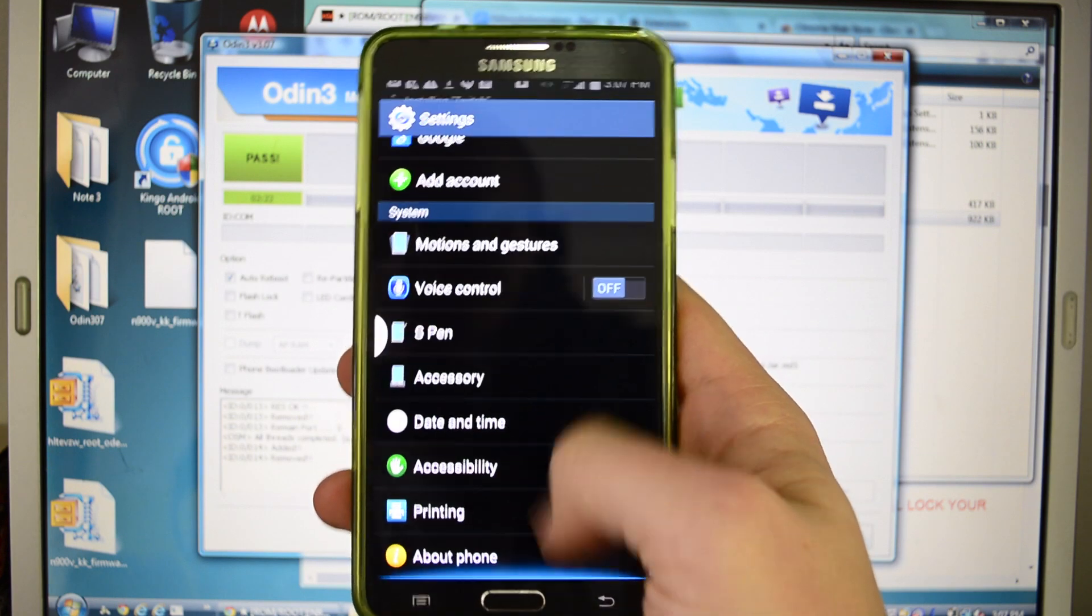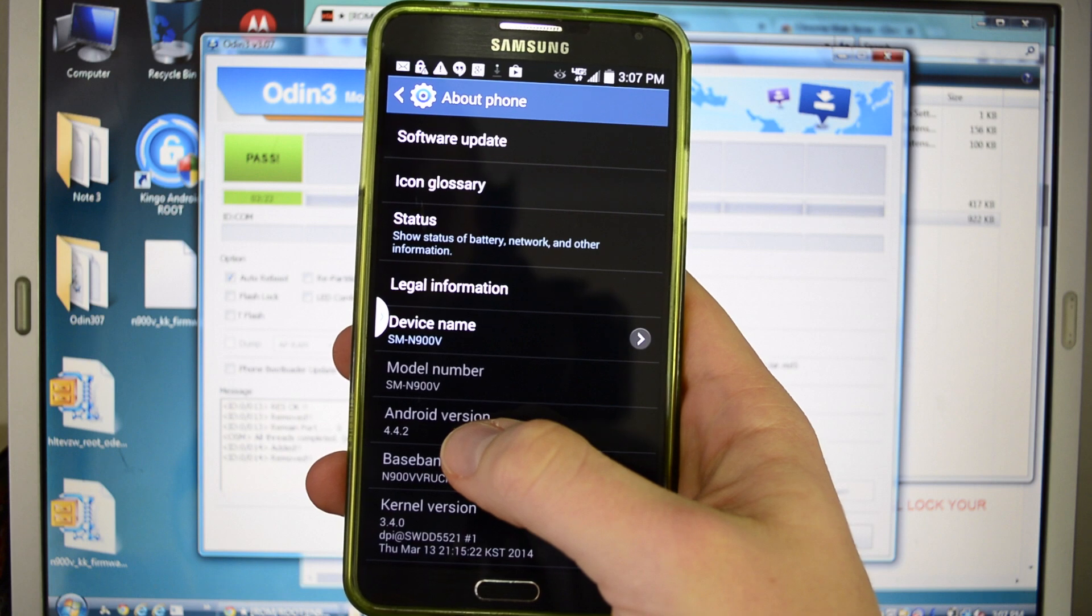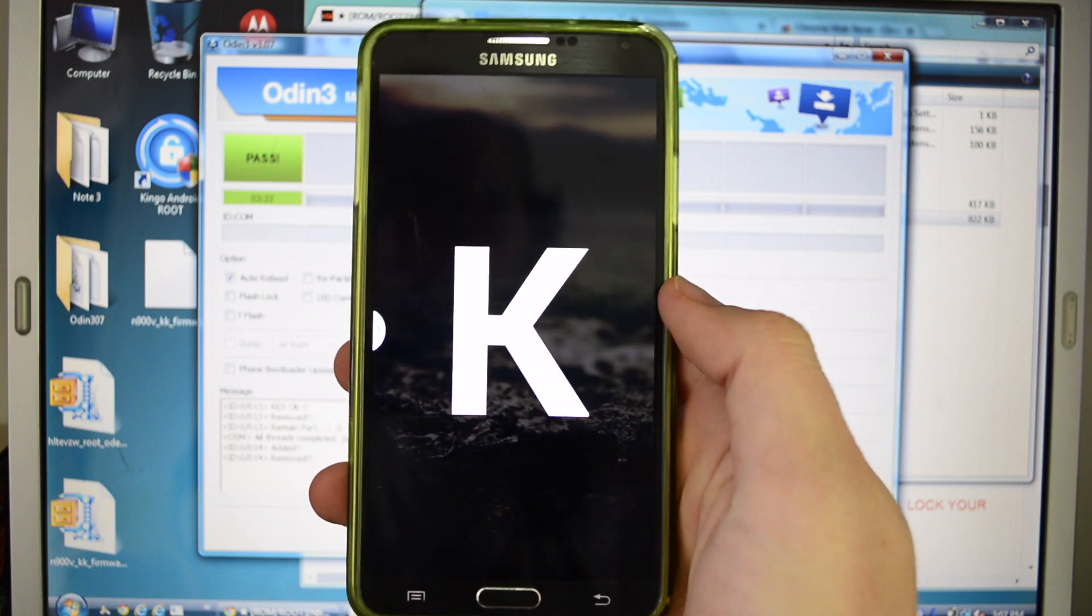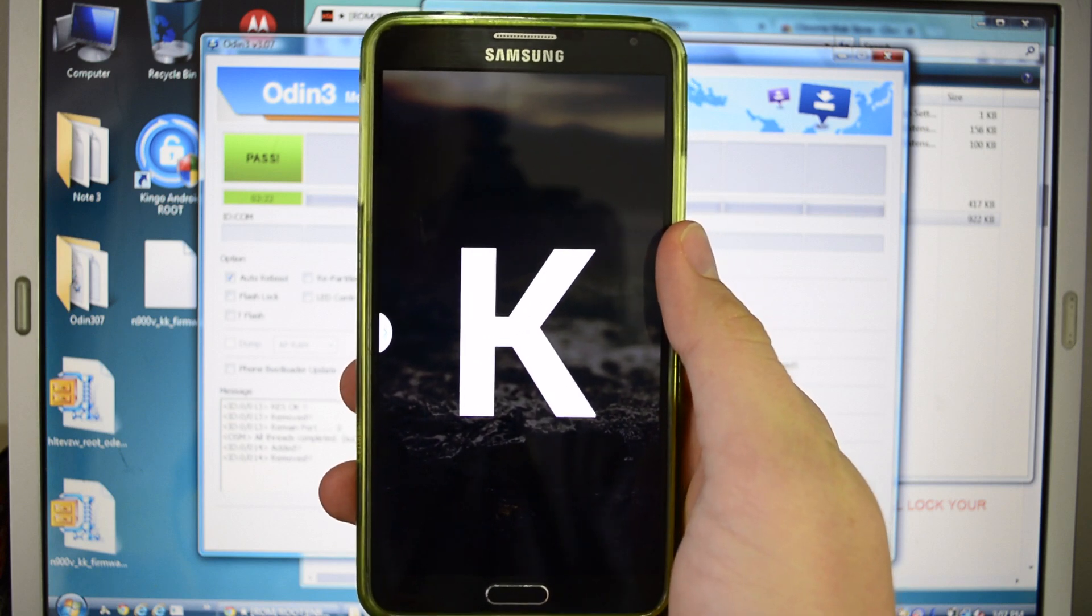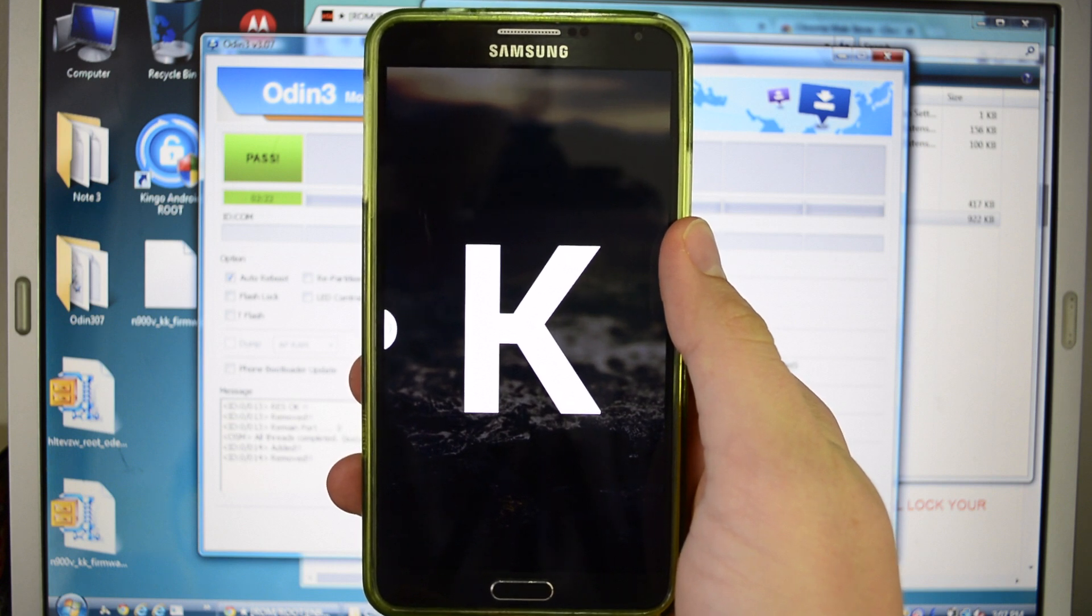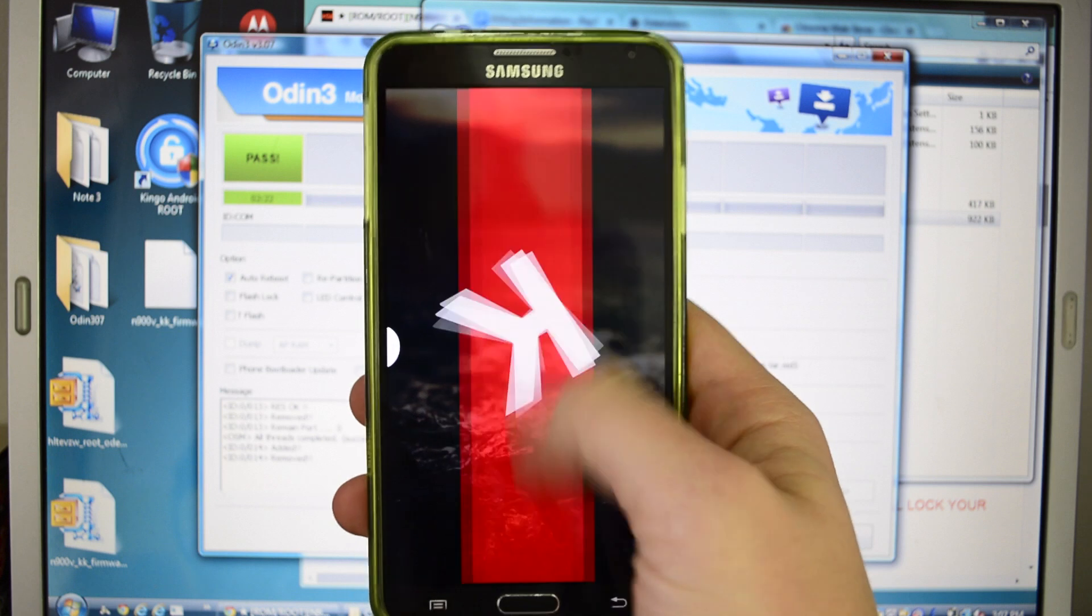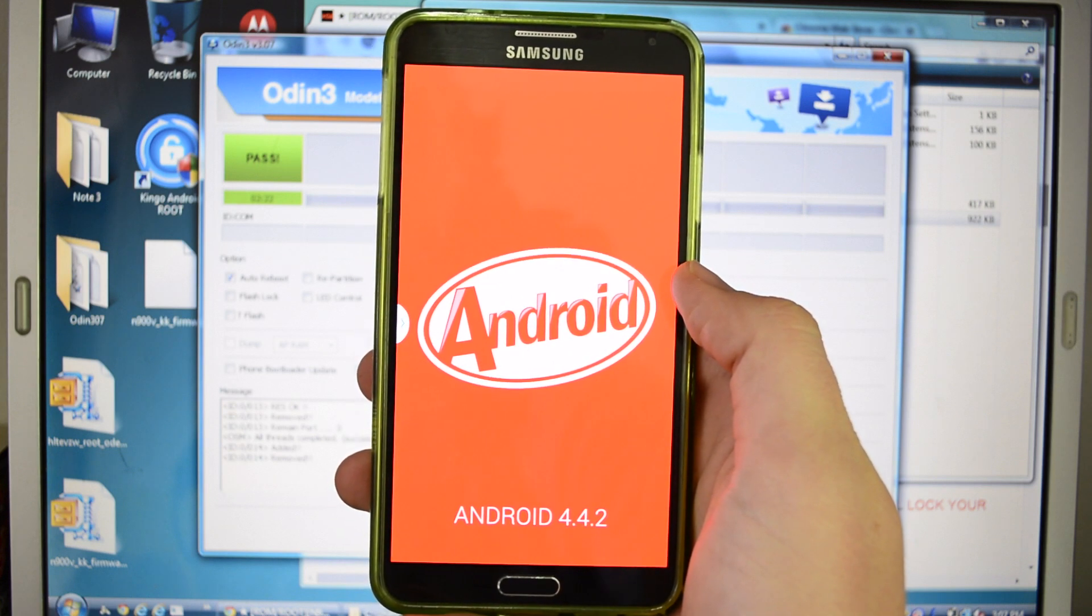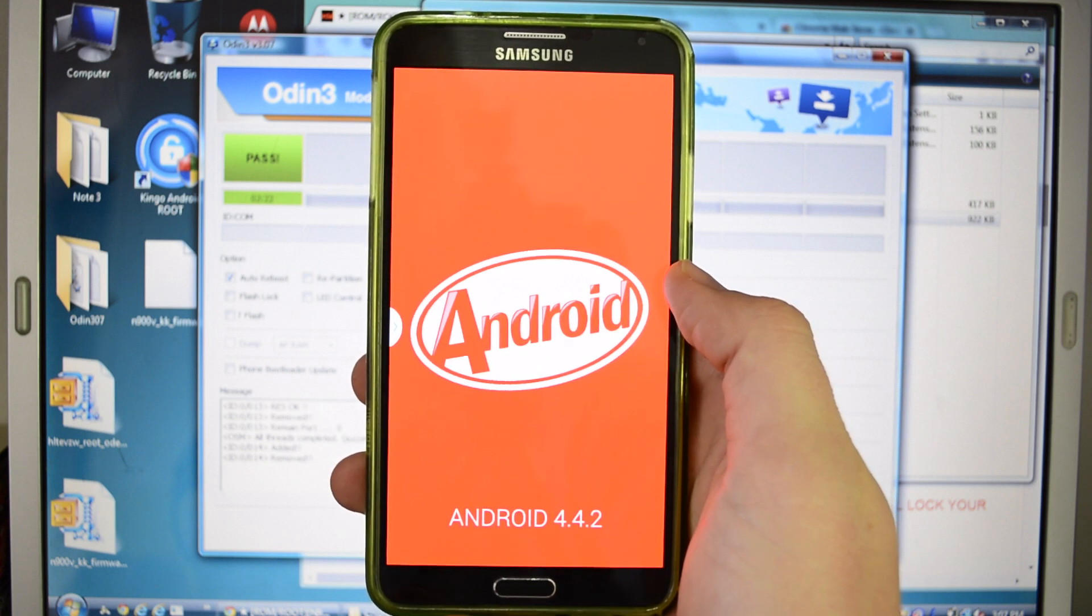So let's actually just go to our settings so we can verify KitKat. Let's go down to About Phone. And here we go, Android 4.4.2. So let's get our little fun screen going on. I've never been able to do this, actually. I forgot to do it on my Nexus 7 and Moto X. There we go. This is pretty exciting.